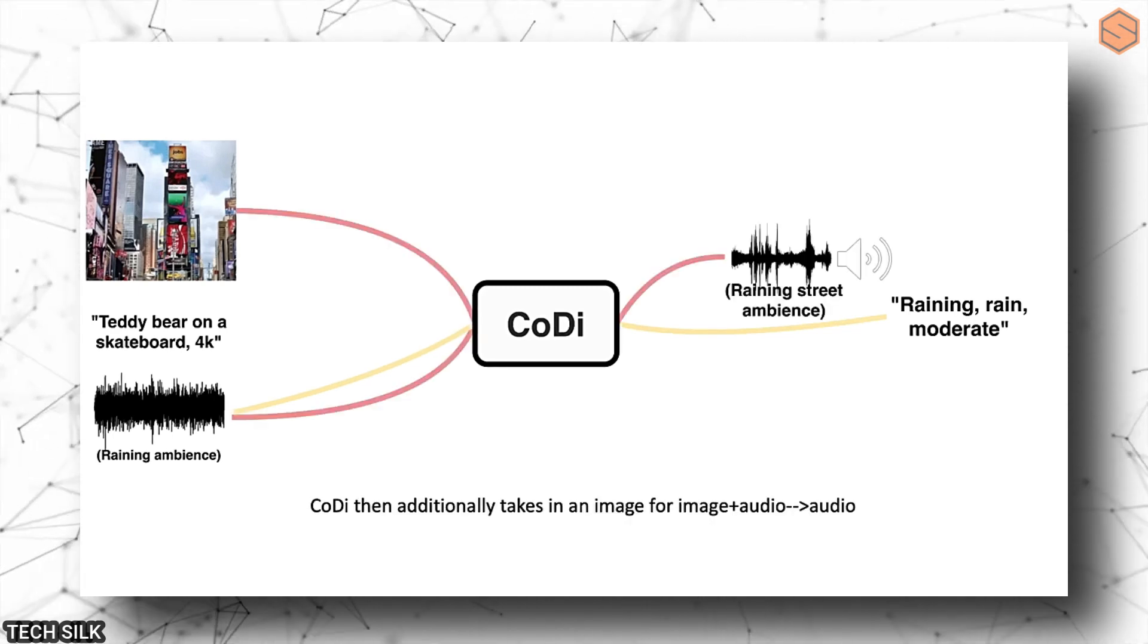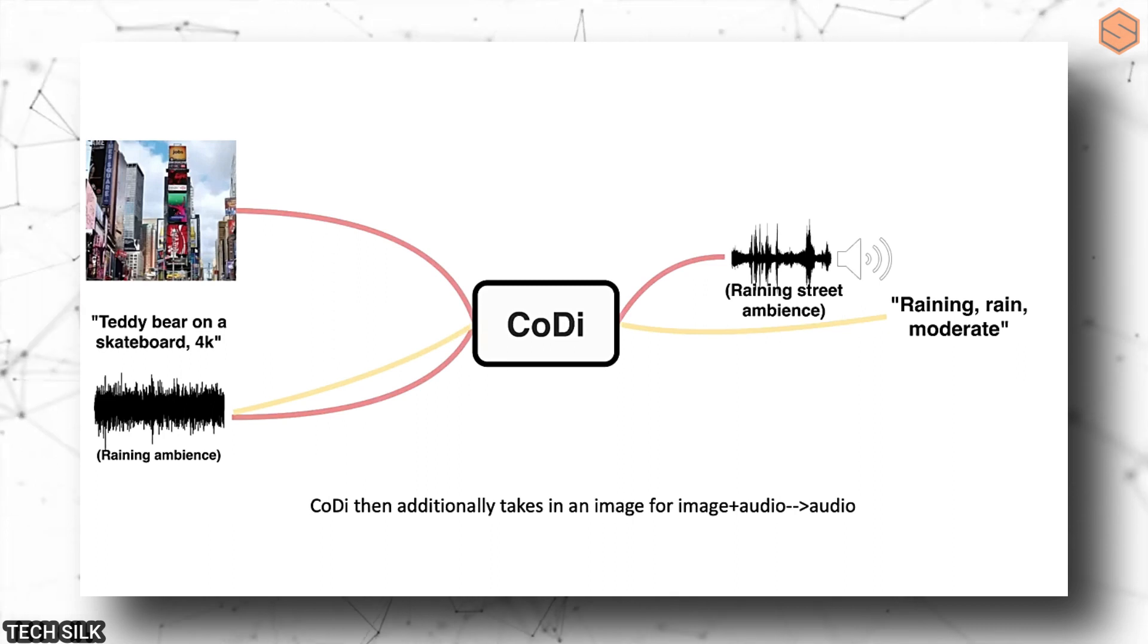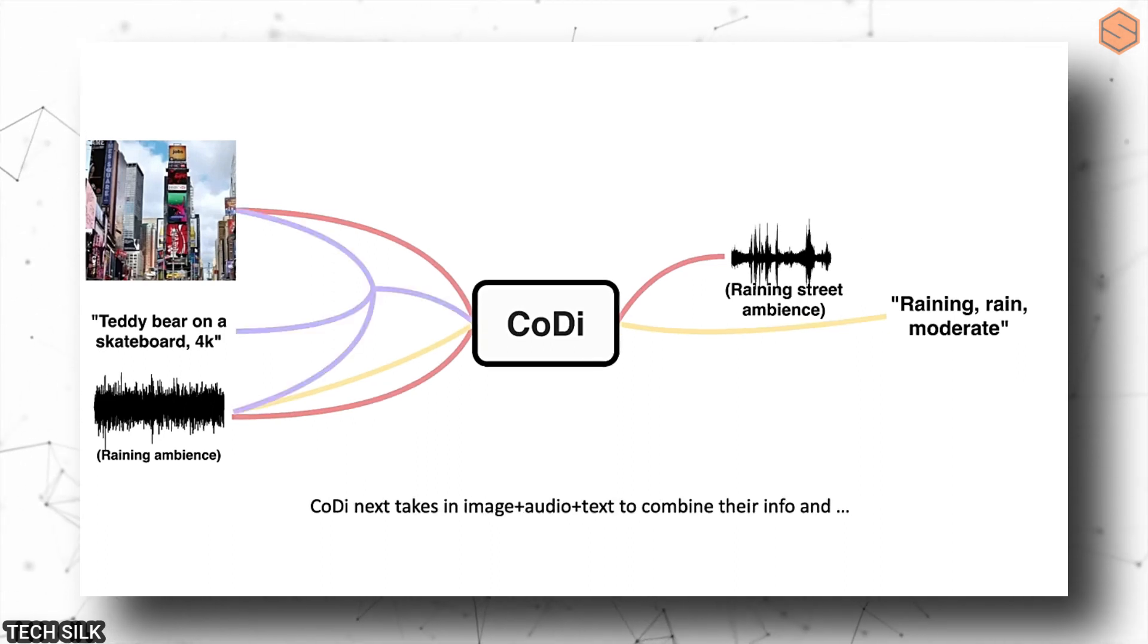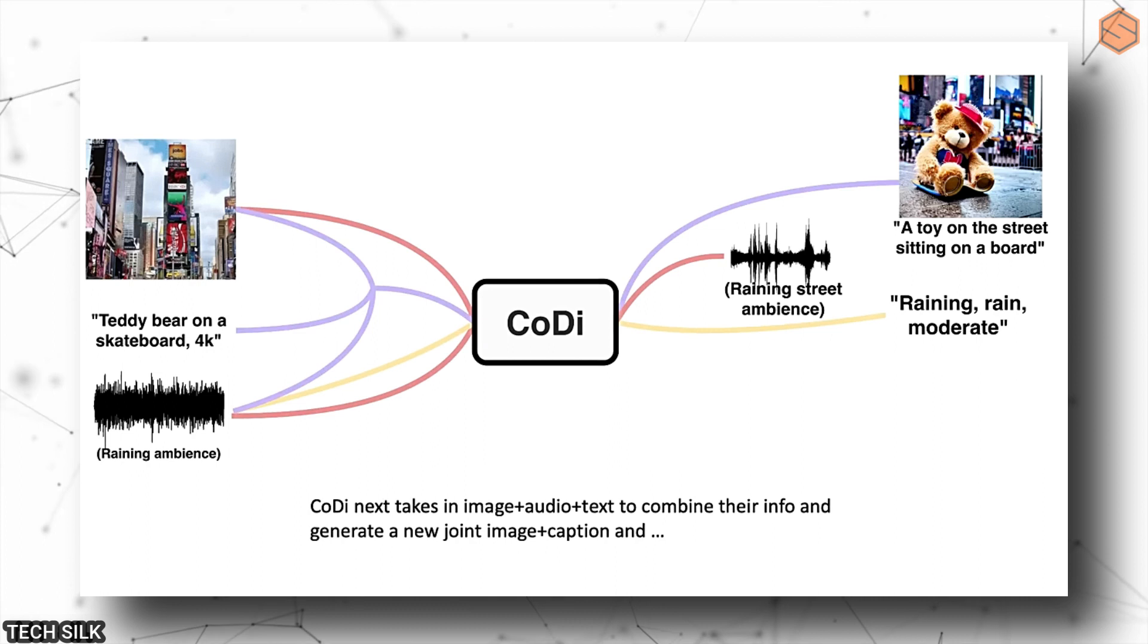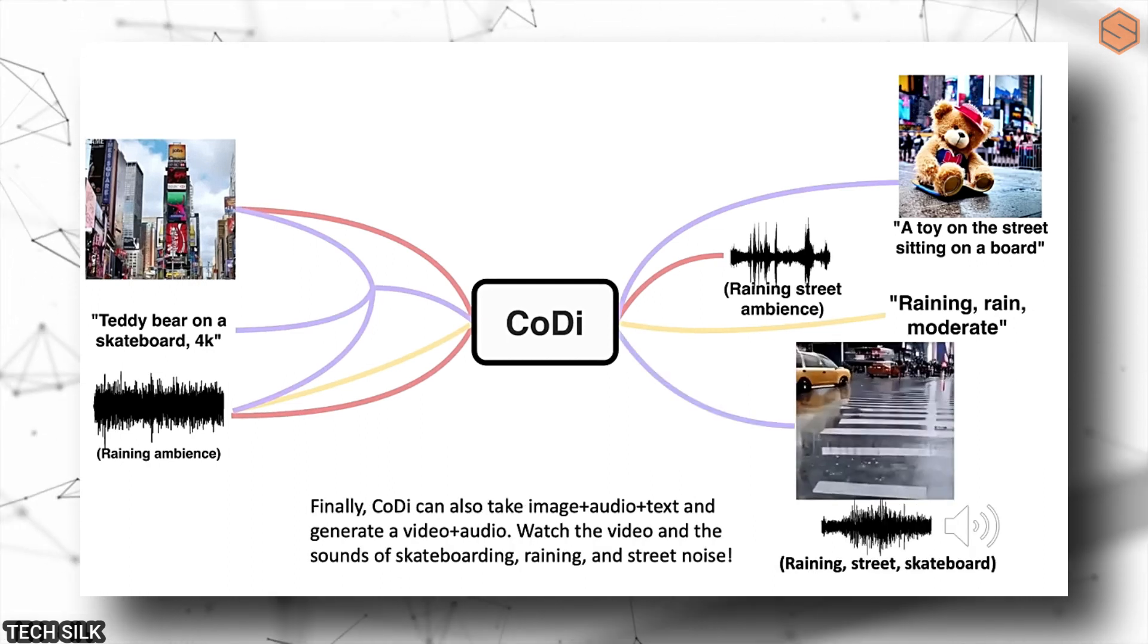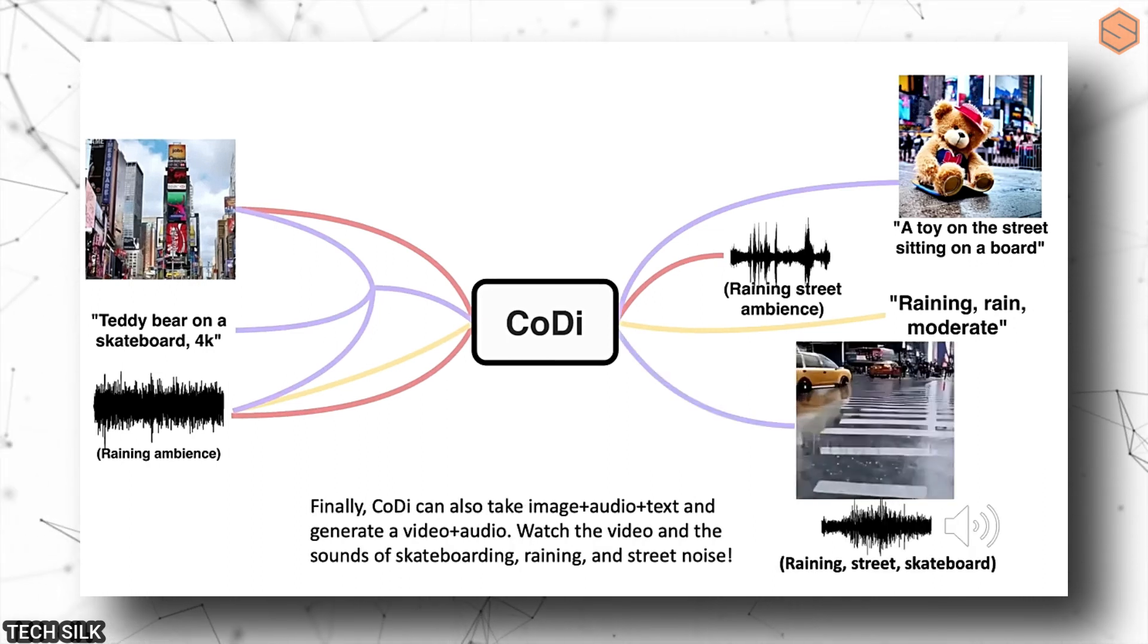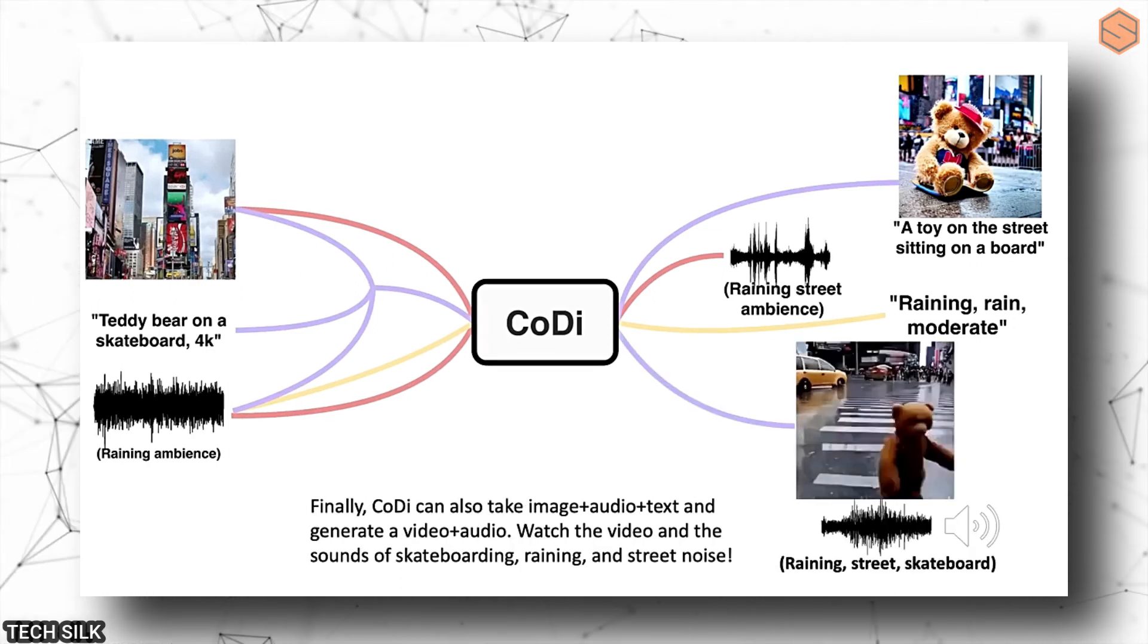Meta, the company formerly known as Facebook, has been working on something similar. They recently announced a project that does similar things. It looks like in the future, big language models like GPT-5 will become even more advanced.